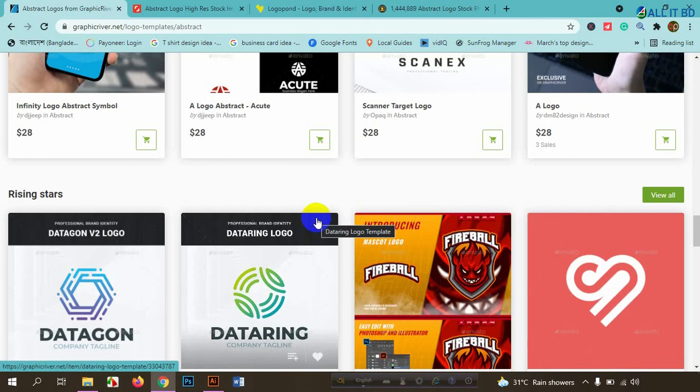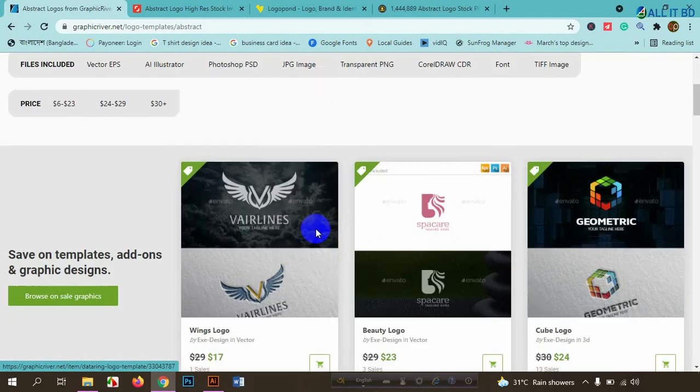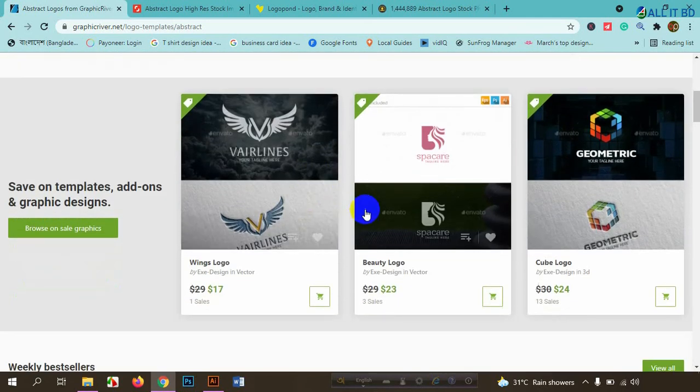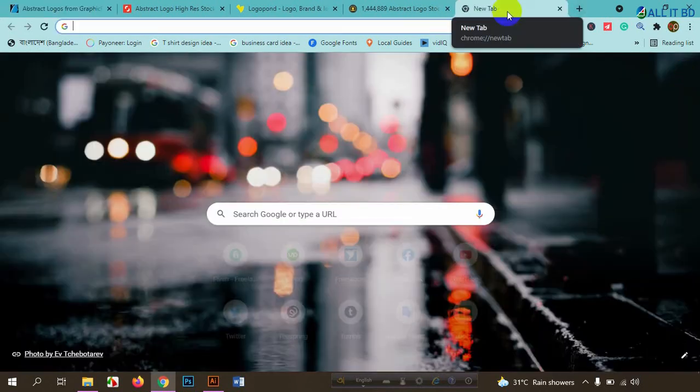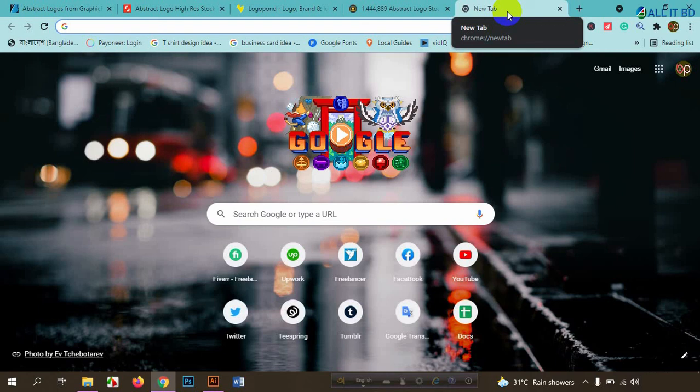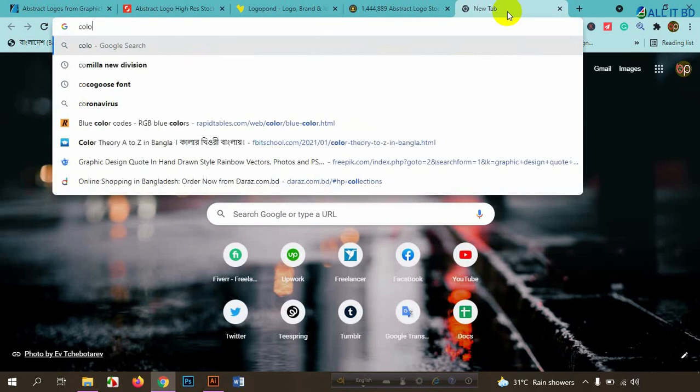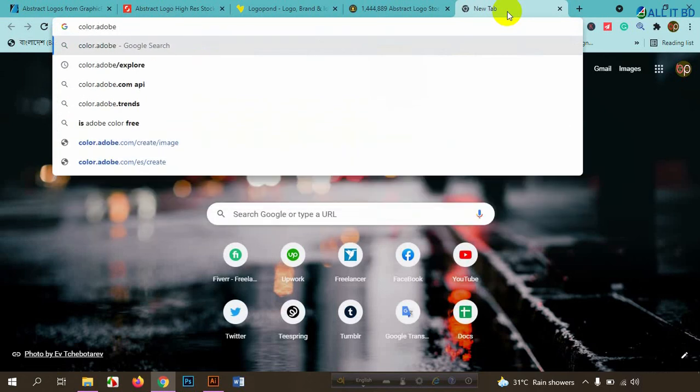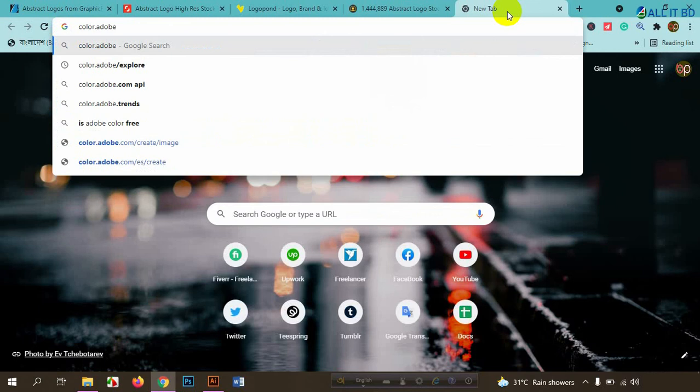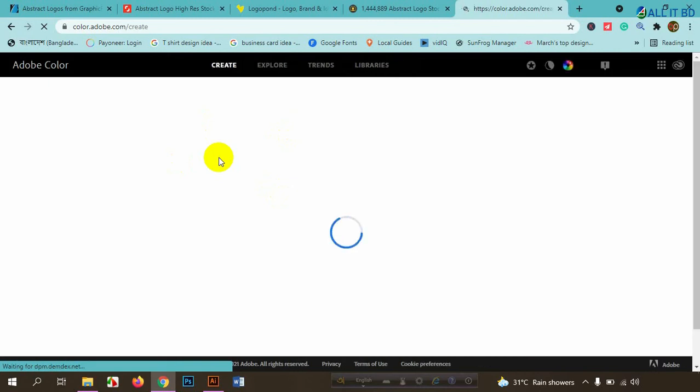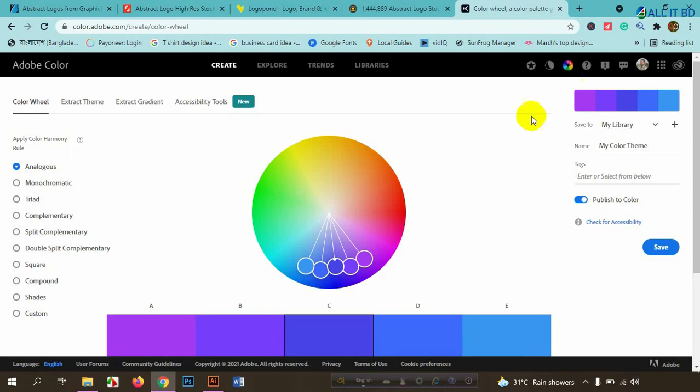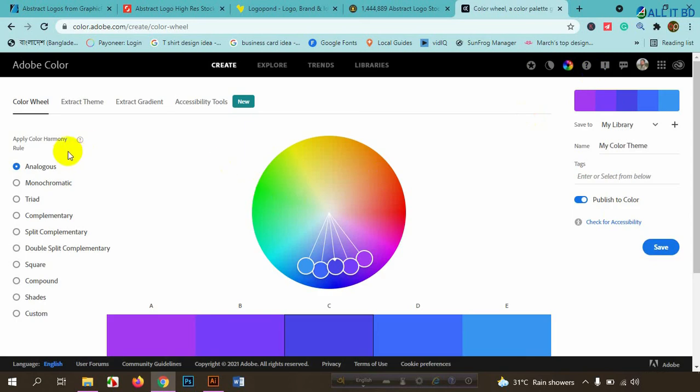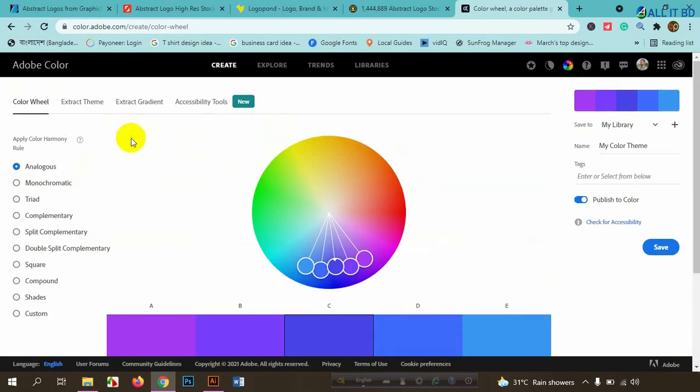We are going to have a unique logo design, high quality logo design. We are going to pick our color, but we are going to choose our color. We are going to look at Adobe's official site, color.adobe.com. We are going to be sighted there.